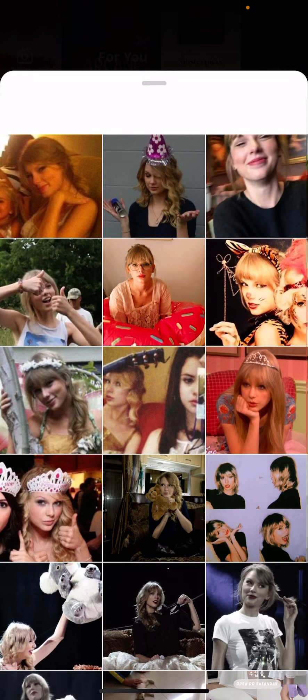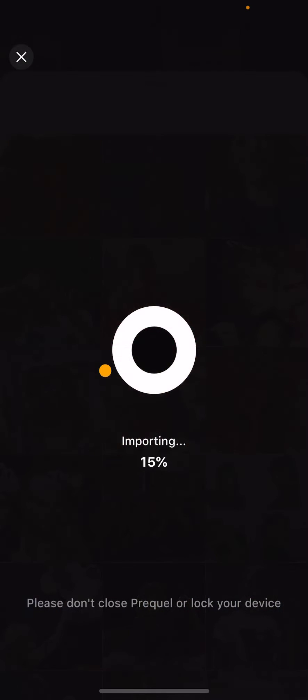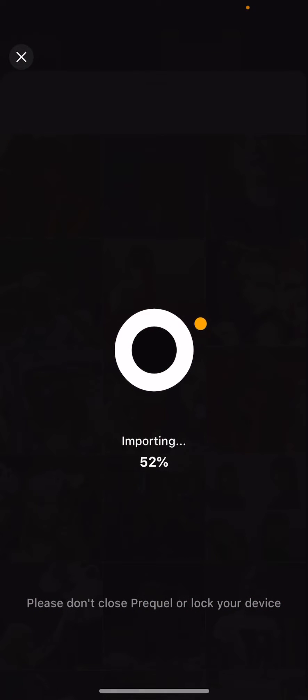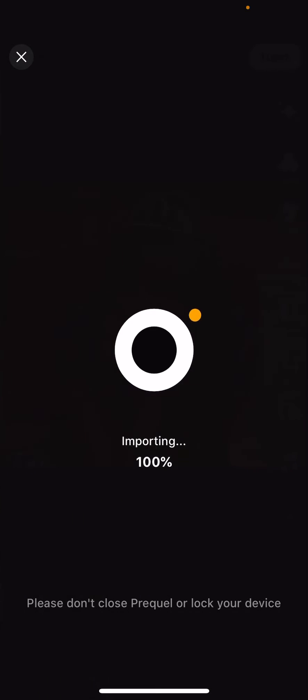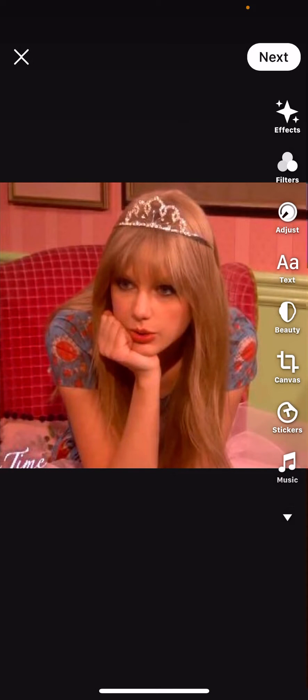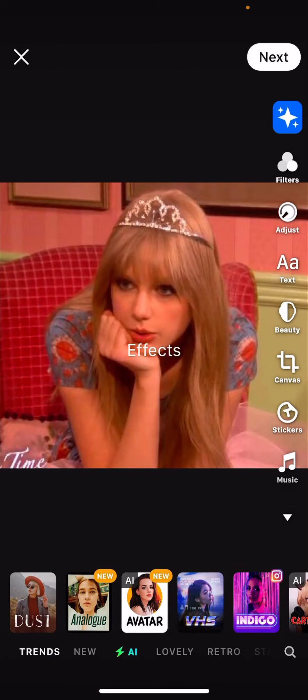So select a picture you want to add the effect to and wait for the picture to import. And then you are going to go to effects.